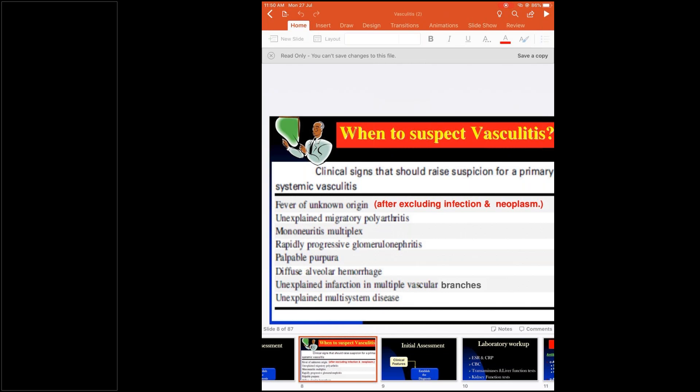In Rasmussen's aneurysm the patient can cough out blood and may sustain. Whereas in diffuse alveolar hemorrhage, the bleed is at the alveolar level and the patient cannot cough it out — it remains inside. Because of this, oxygen diffusion to the blood decreases, and the patient can have a very catastrophic outcome.